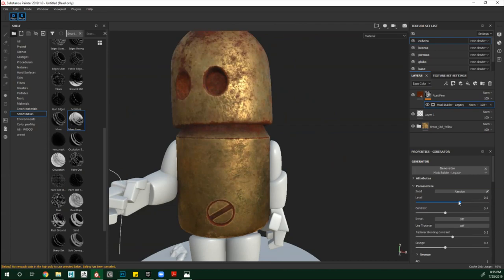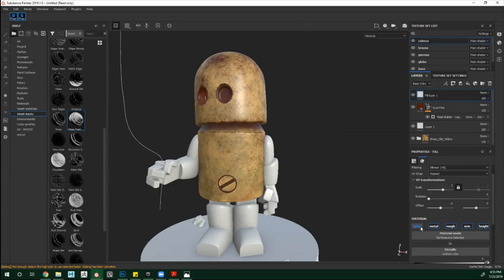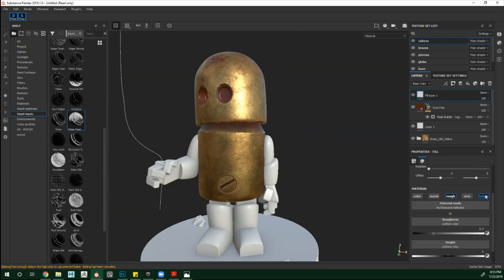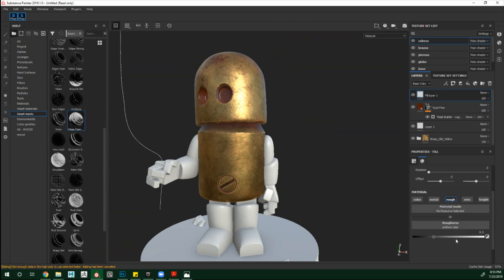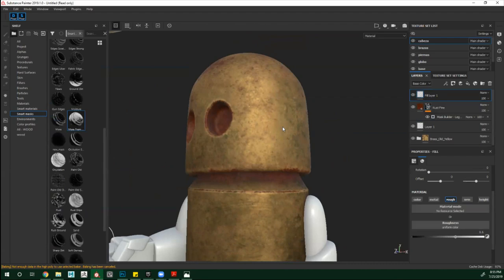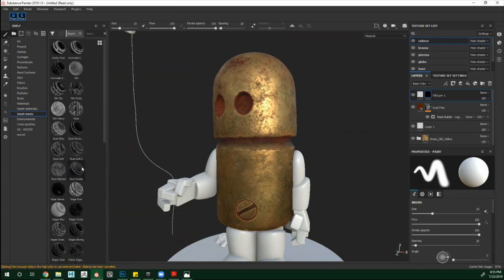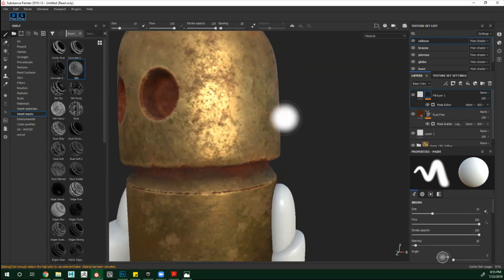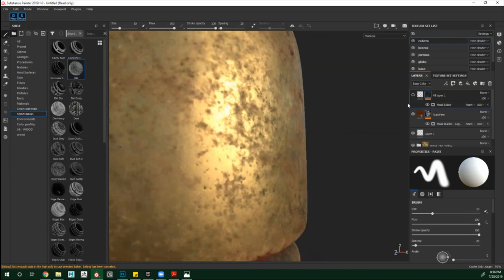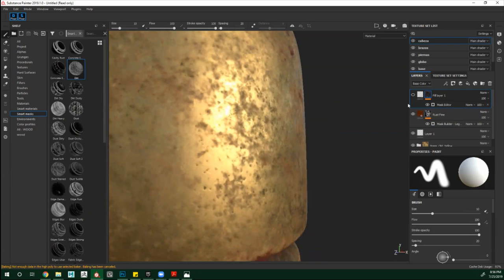Vamos a crear otro fill layer. Como les decía, estos son nuestros canales. Creé un fill layer que me hace es pintar absolutamente todo, y le voy a retirar el color, el metal, el normal y el height — voy a dejar solo el Roughness. Va a ser una rugosidad bastante sucia, poco reflectiva, y le voy a crear asimismo una máscara negra. Me voy a las máscaras inteligentes y en este caso le voy a aplicar una suciedad.